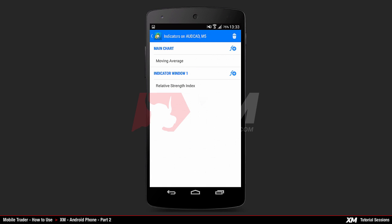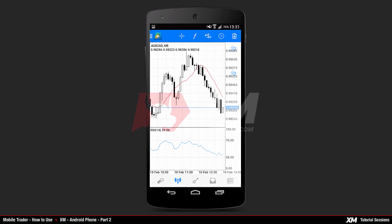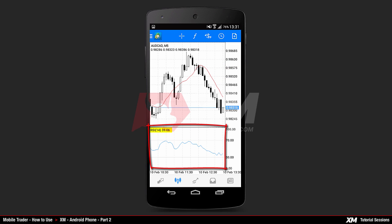The MT4 Android application has two indicators, both already attached by default: the Moving Average on the main window, and the Relative Strength Index in a separate window.